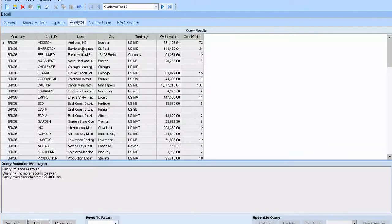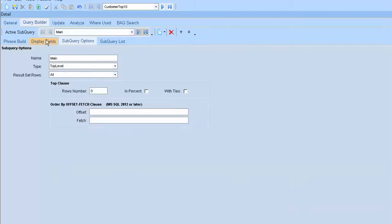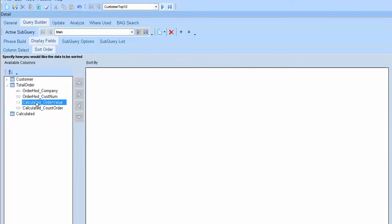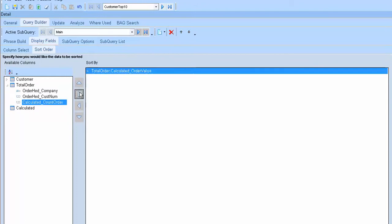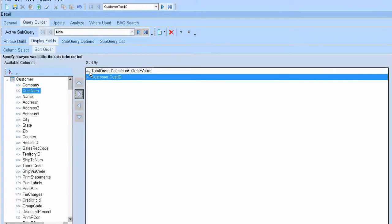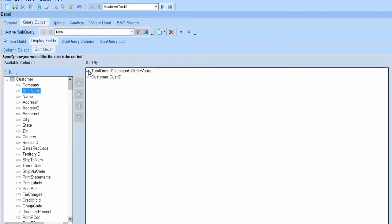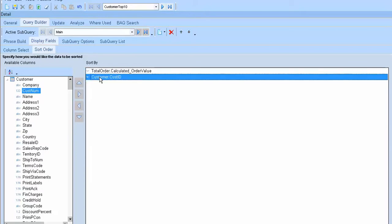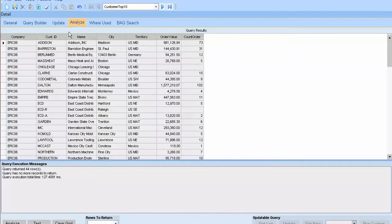After that, I will make some sort order by order value and just add and analyze. Ok.